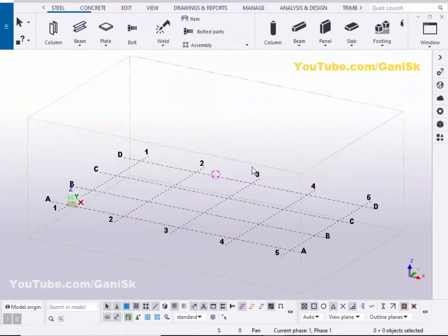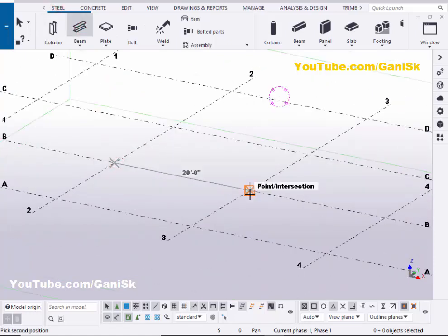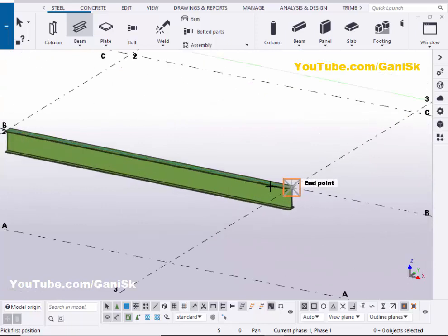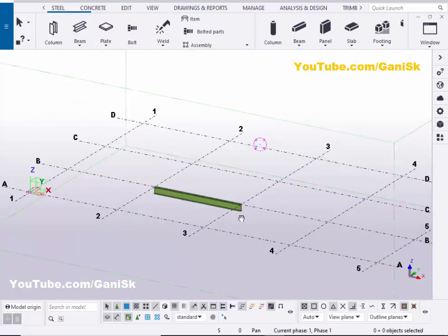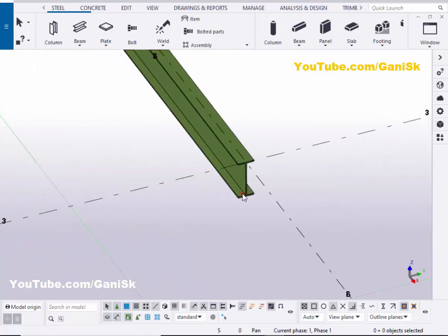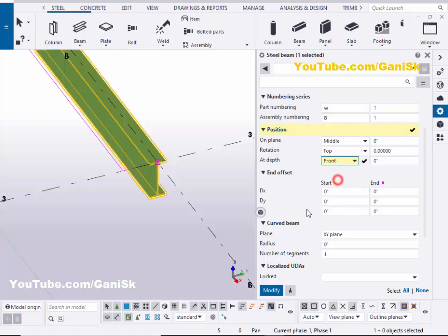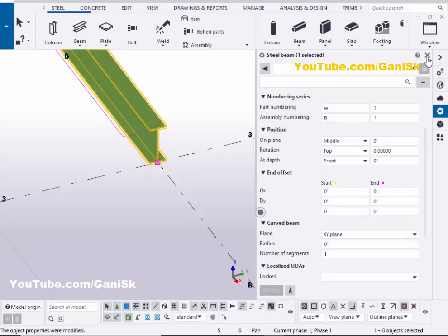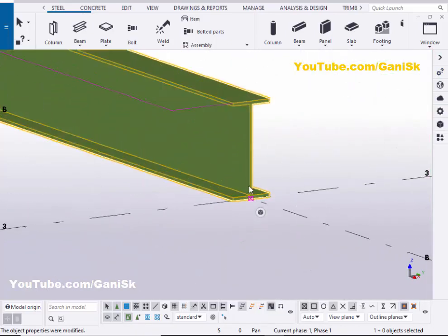Open your Tekla Structures with the US environment. Now we're going to create a beam. Click on steel and select the beam, then pick the first point and pick the second point to create a beam. Now double-click on the beam, scroll down, and at the depth set it to 'Front', then click Modify to place the beam at the top of the level, above the grid.